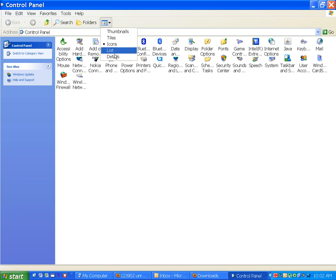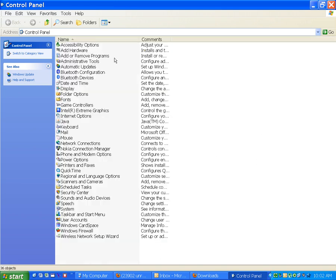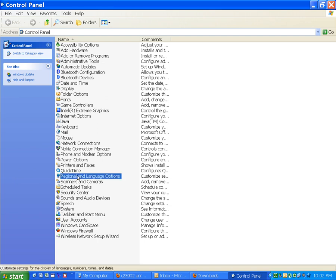Okay, change to detail view. Go to Regional and Language Option. Open it up, double click.